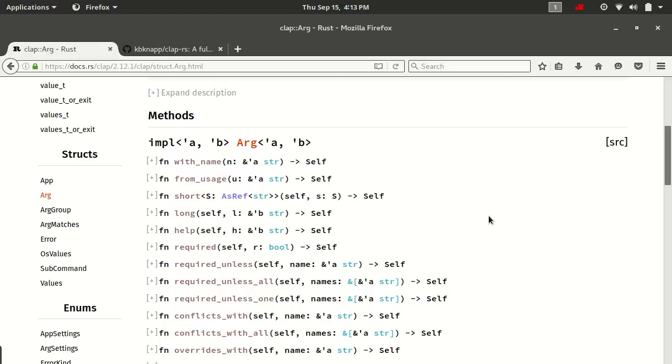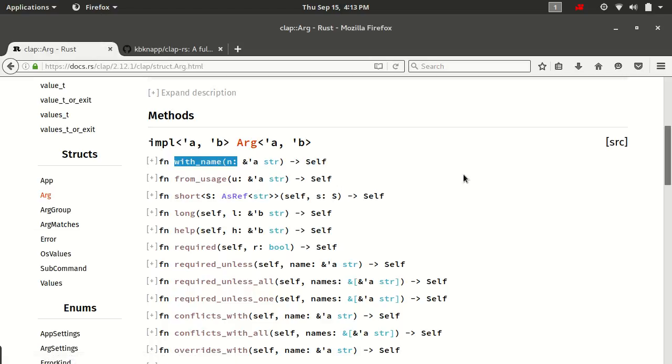In this video, we're going to talk primarily just about how to create one, which is using the with_name, and then how to add it to an app or a sub command later on, because it's done in the same method. So, like I said, you create an arg instance, and then you add it to an app. Let's go ahead and create one now as a practical demo.